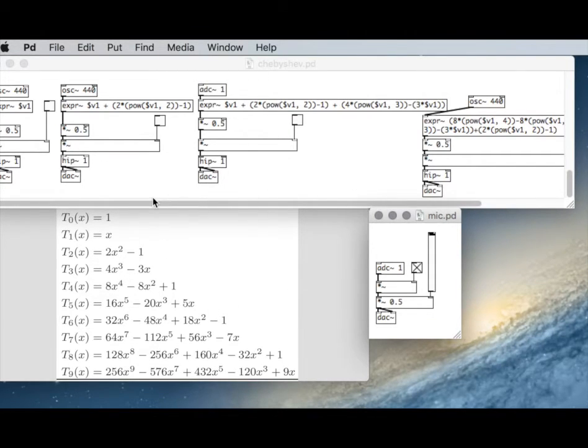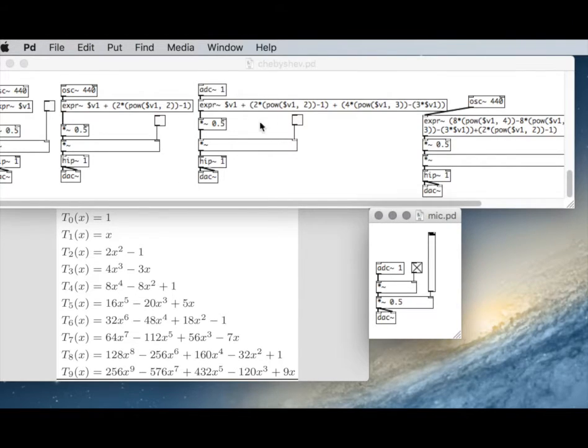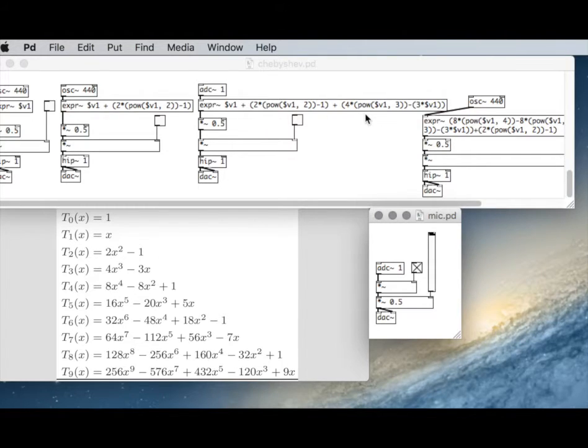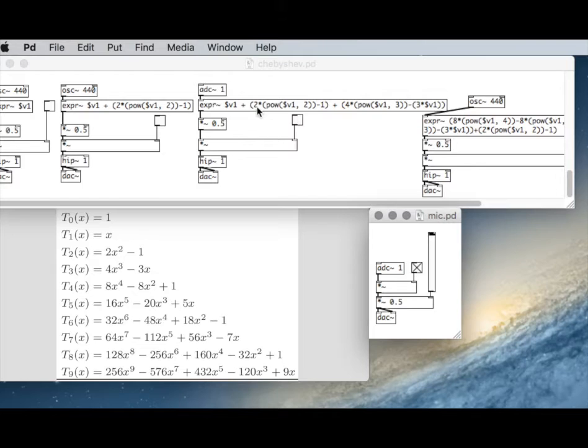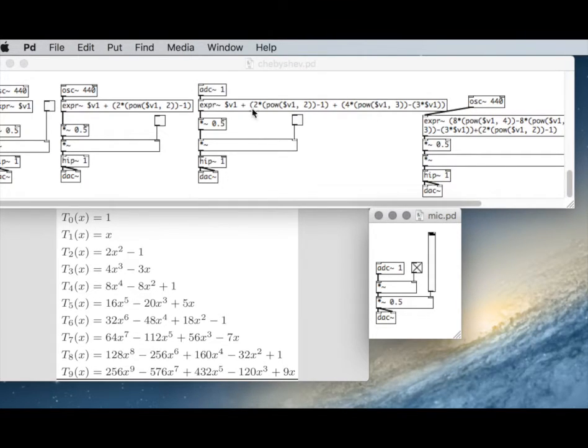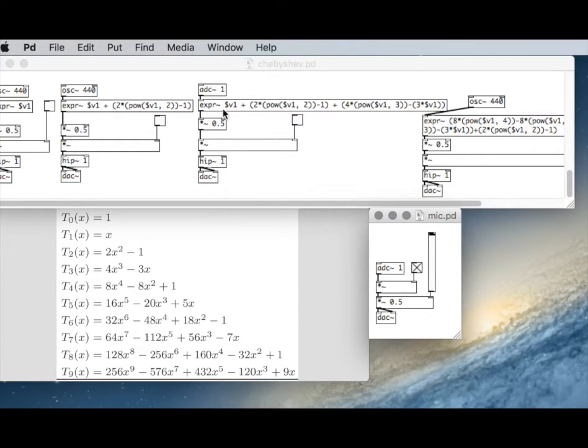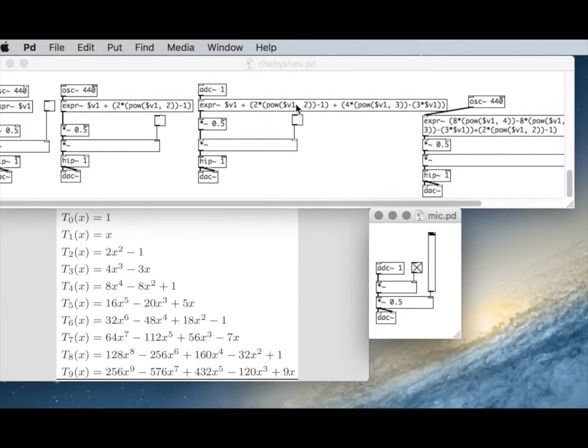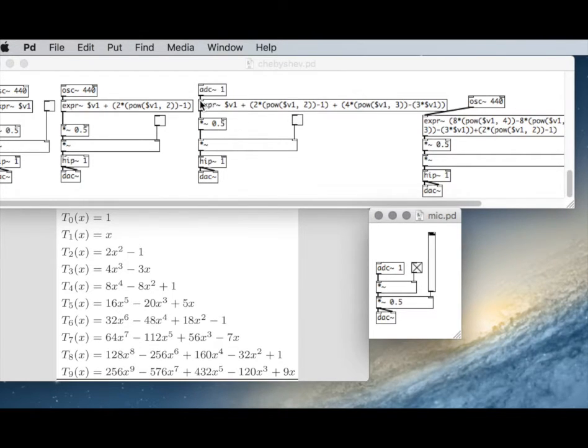We can even modify the values in real time by simply substituting variables for some of these. So instead of a 2 here and a 4 here, we could do variable float 2, variable float 3. So whatever parameters we want to change inside of the expression, we can do so. And that'll just add inlets that correspond to each of these. So you couldn't have like a vector 1 and a float 1 in the same expression box because 1 designates the first inlet. So you have vector 1 and then float 2.